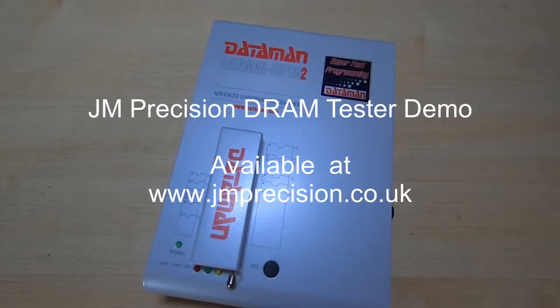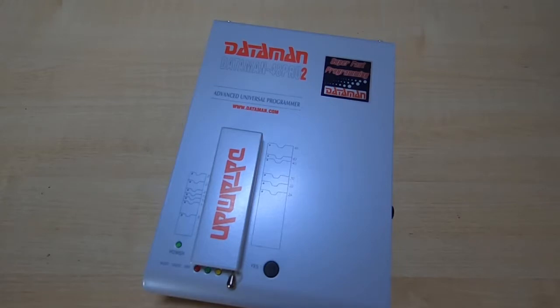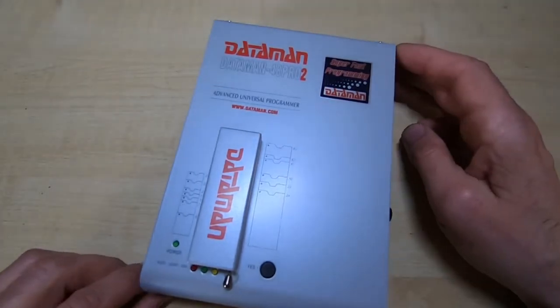I've been asked to make a demo video for a device that I build and sell on eBay and also on my own JM Precision website. It's a fairly simple device and no, this is not it.